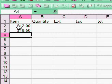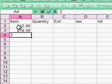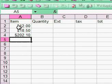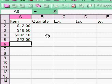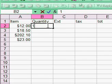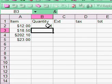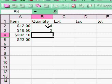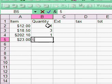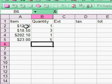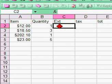I'll enter some item prices: $12, $18.50, $202.10, and $23. Then I'll enter quantities: one, three, one, and five.